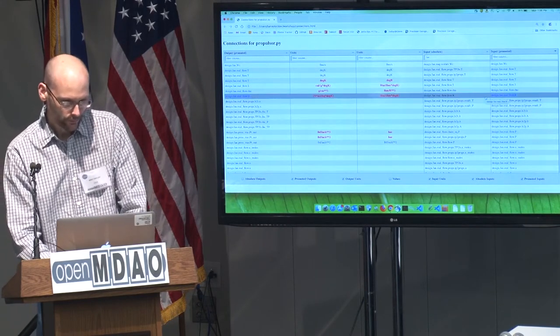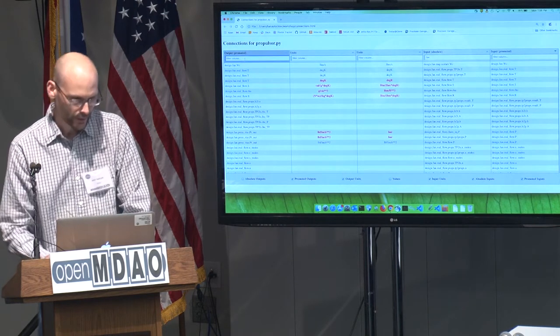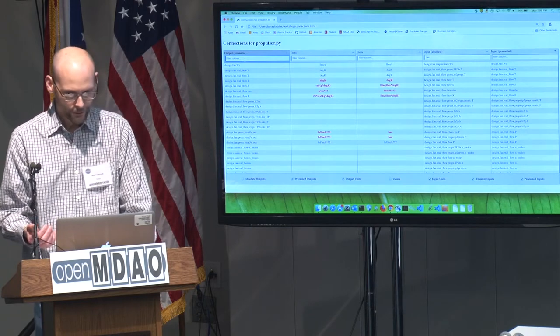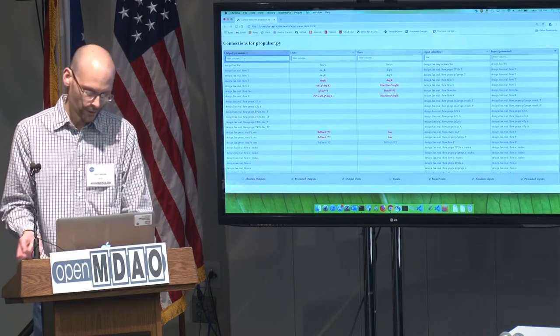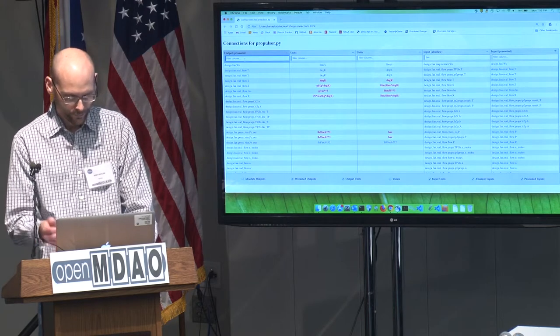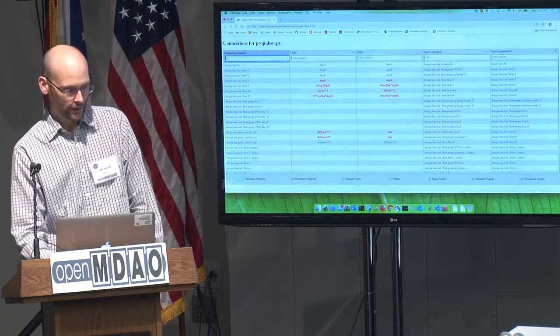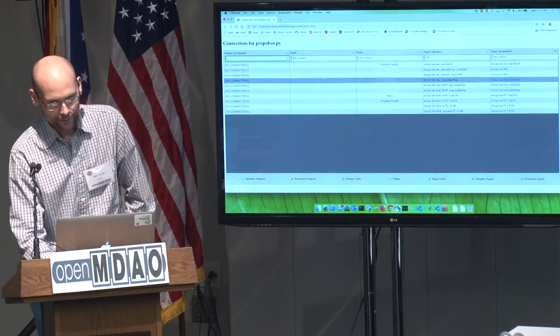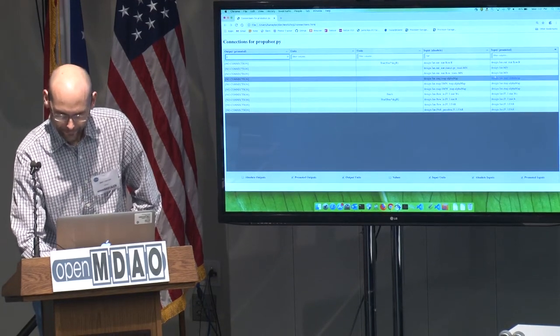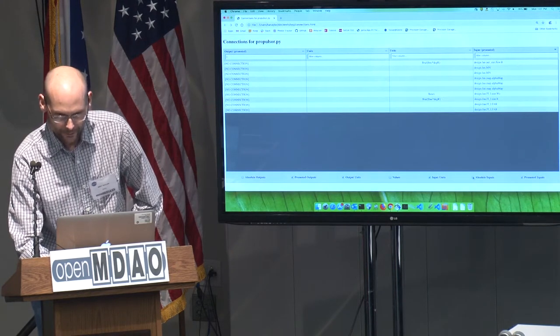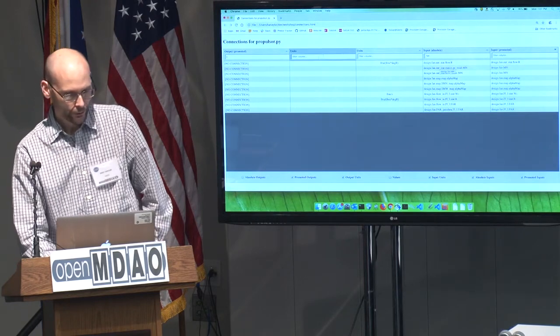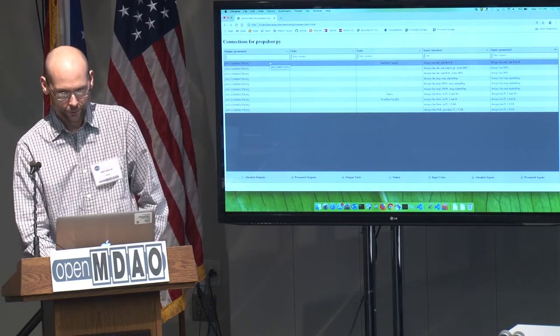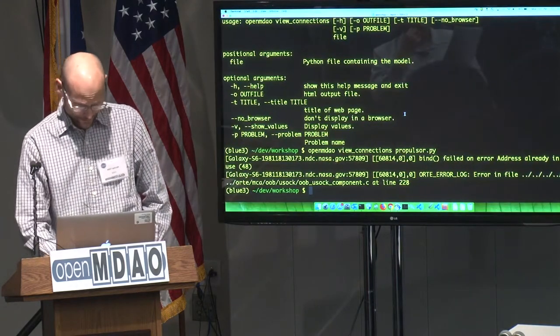Okay. And so the other thing you might want to do is to find unconnected inputs. So to find unconnected inputs, you look for the string no connection on the output side. And it happens to be surrounded by square brackets so you can just use that as a shortcut. So these are the unconnected inputs to the fan. And I'll go ahead and hide the absolute ones. Well, I'll show them again. Anyway, so it can be useful. You can use the filtering to zero in on any particular part of the model that you want to zero in on. Okay, so that's view connections.